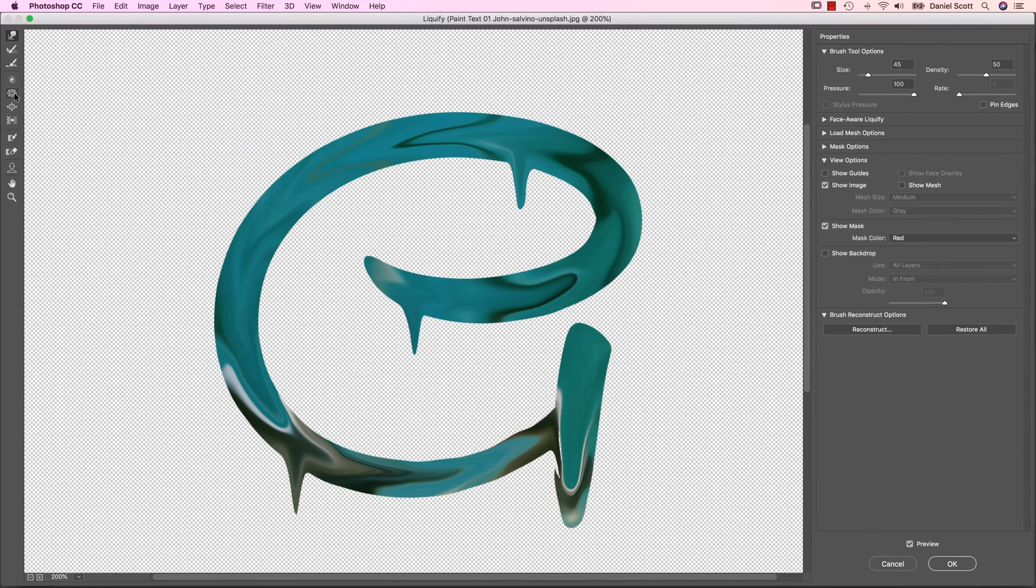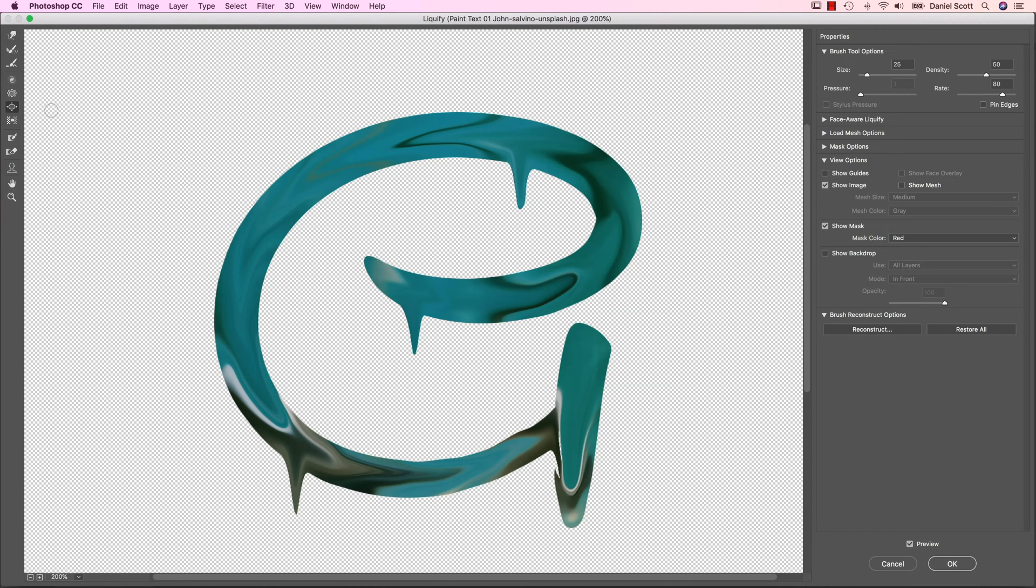But then we're going to use these two tools here. Remember from the last video, we're going to use Bloat and Pucker. So Bloat, pick a brush size, I'm going to pick something that size. I'm just going to click on these ends here. I'm trying to make it look like there's a bit of a drip going. Pick a brush size. There we go.